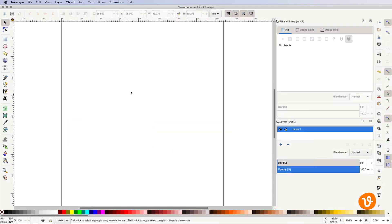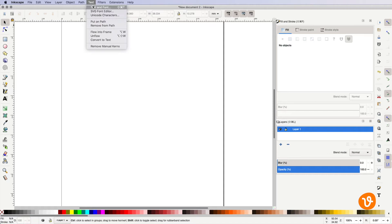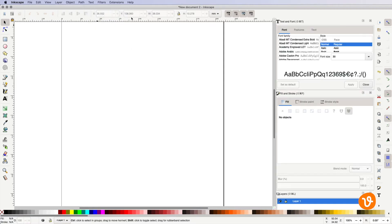We're first going to open the text and font panel from the text menu. This will allow us to control the font size and style.